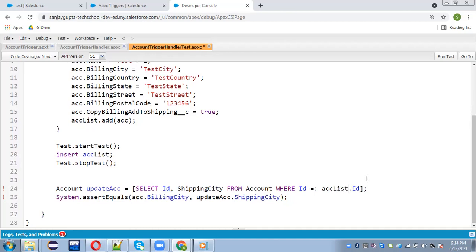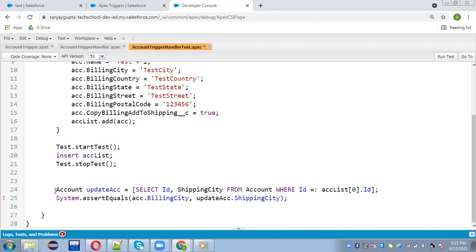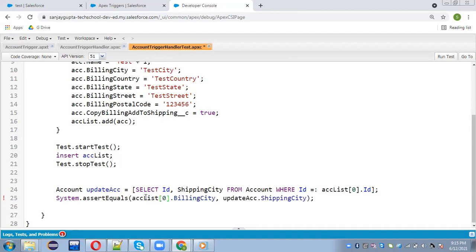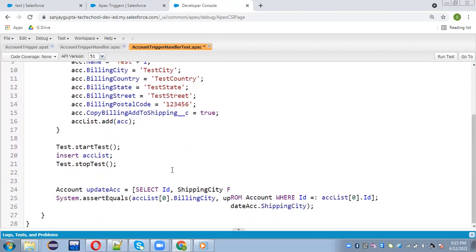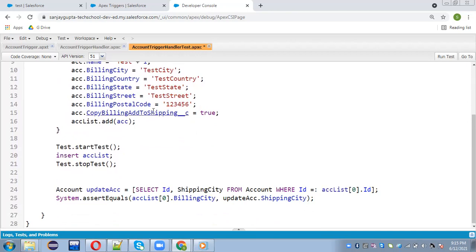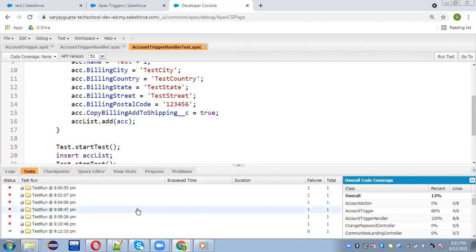One more feature available is Test.startTest() and Test.stopTest(). What are these? Whenever a test class runs, if you have multiple methods and want governor limits for each individual method to start from zero, you can cover DML inside startTest and stopTest. For each method this is the best practice — whenever you use a DML operation in these methods, try to use Test.startTest() and Test.stopTest(), and in one method you can use it once.